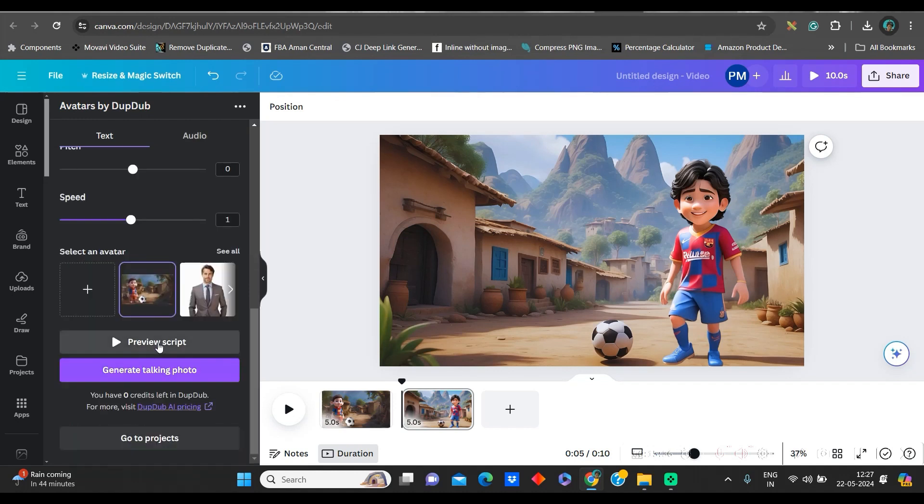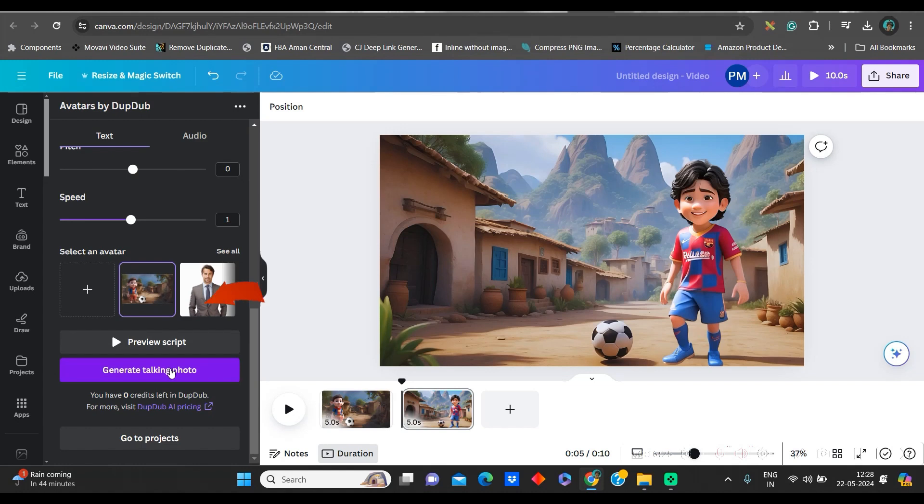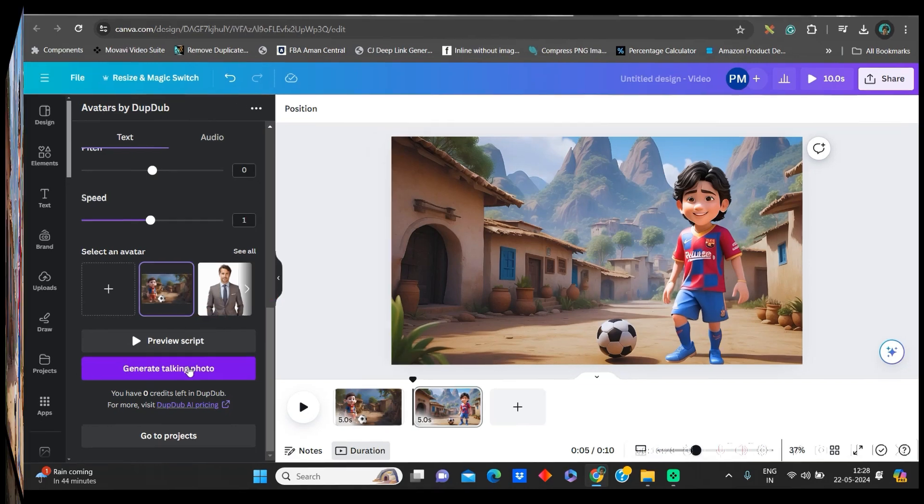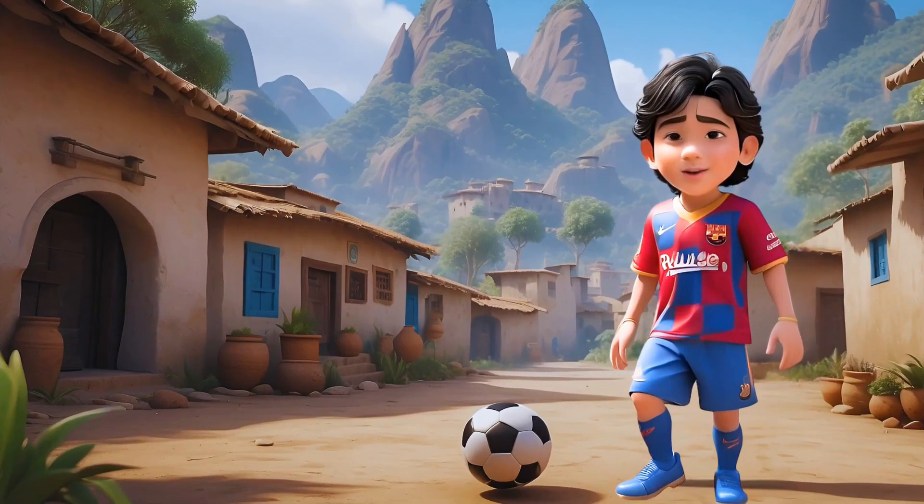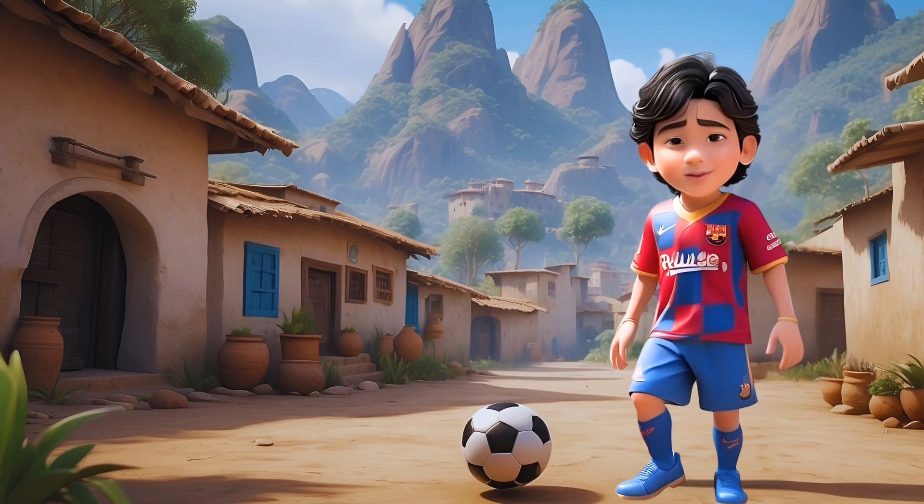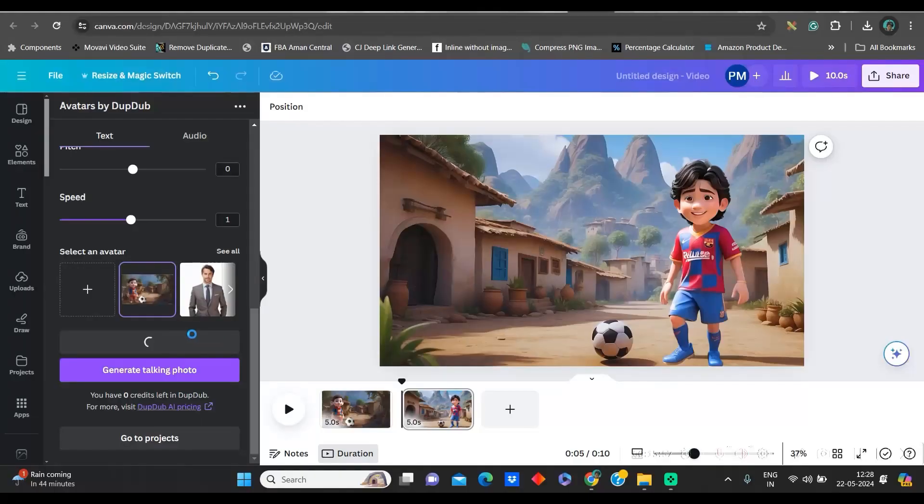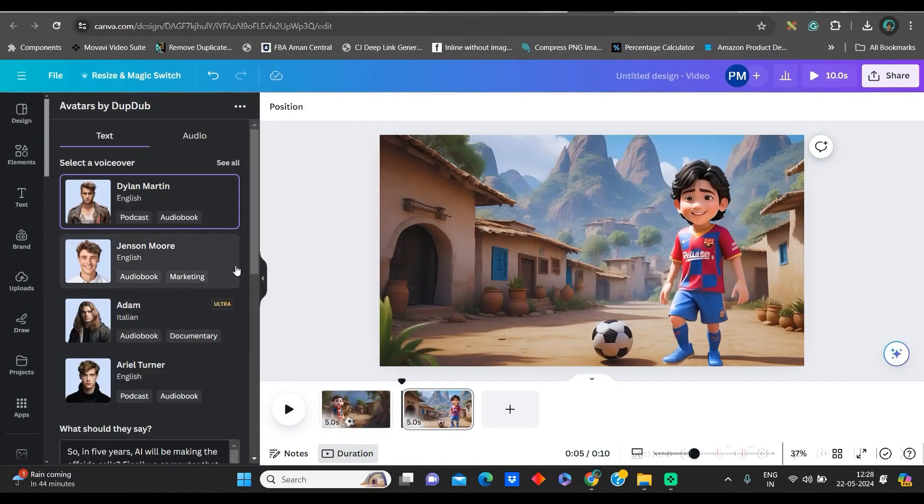Once this is done, go to preview script. So, this preview is ready. Now, you can go to this generate talking photo option in order to generate it. While this is getting generated, let me show you in the main software of DubDub.